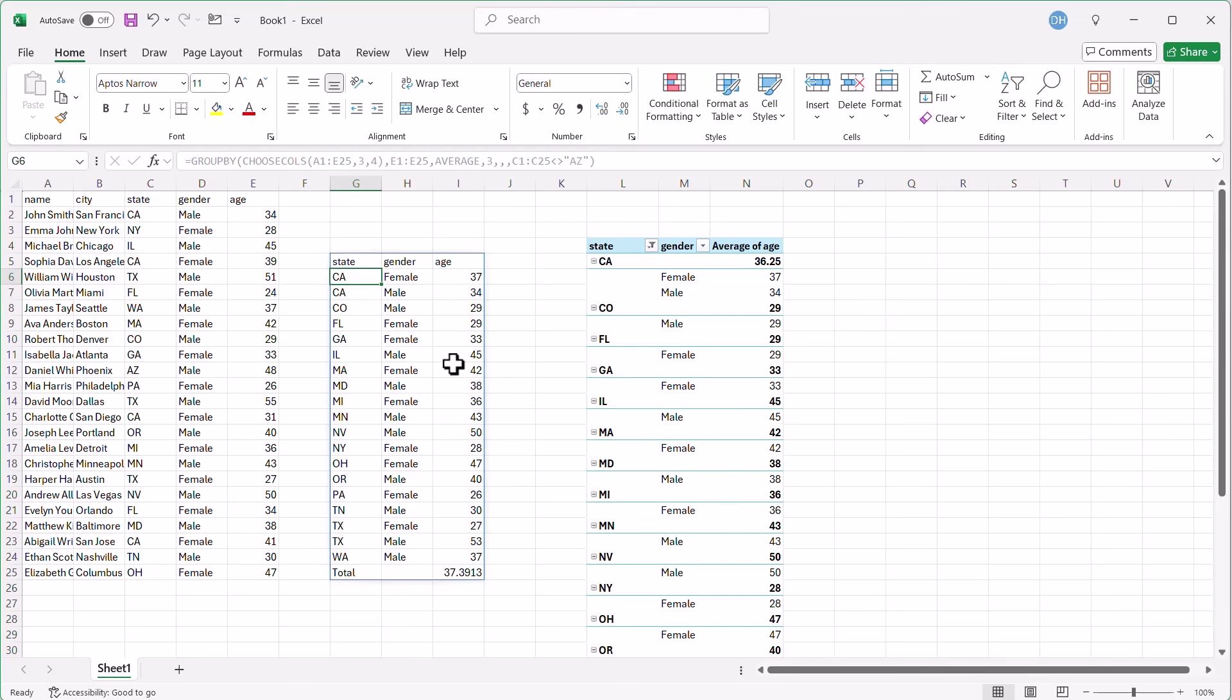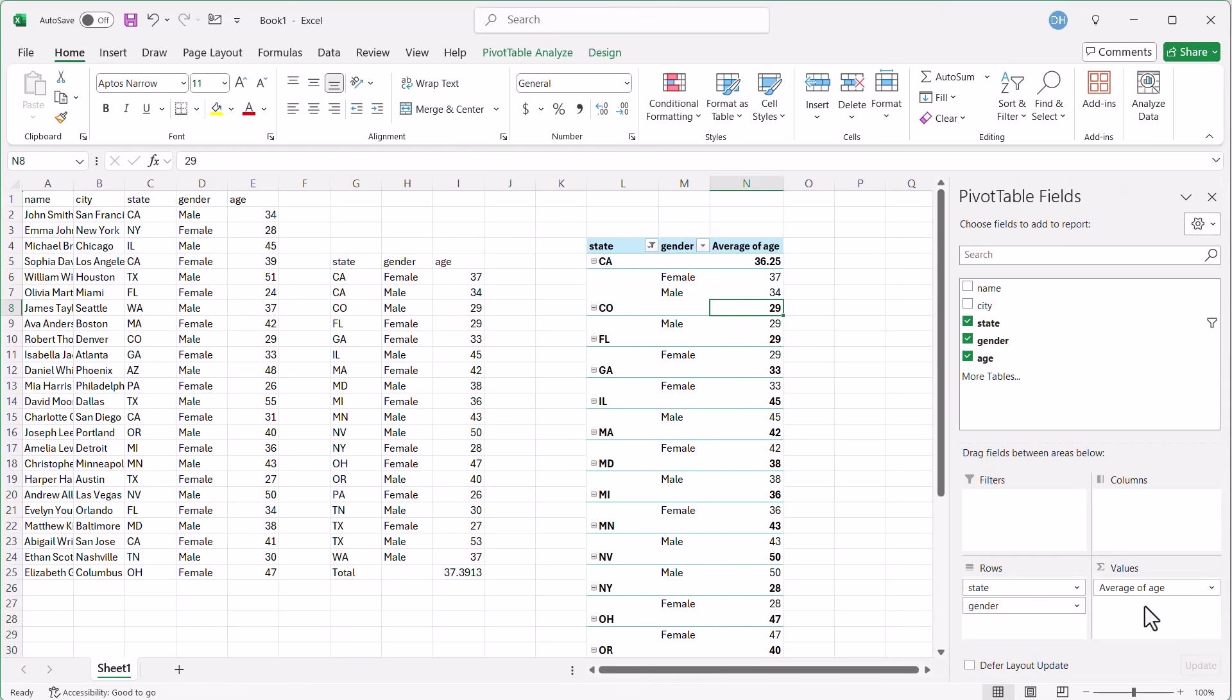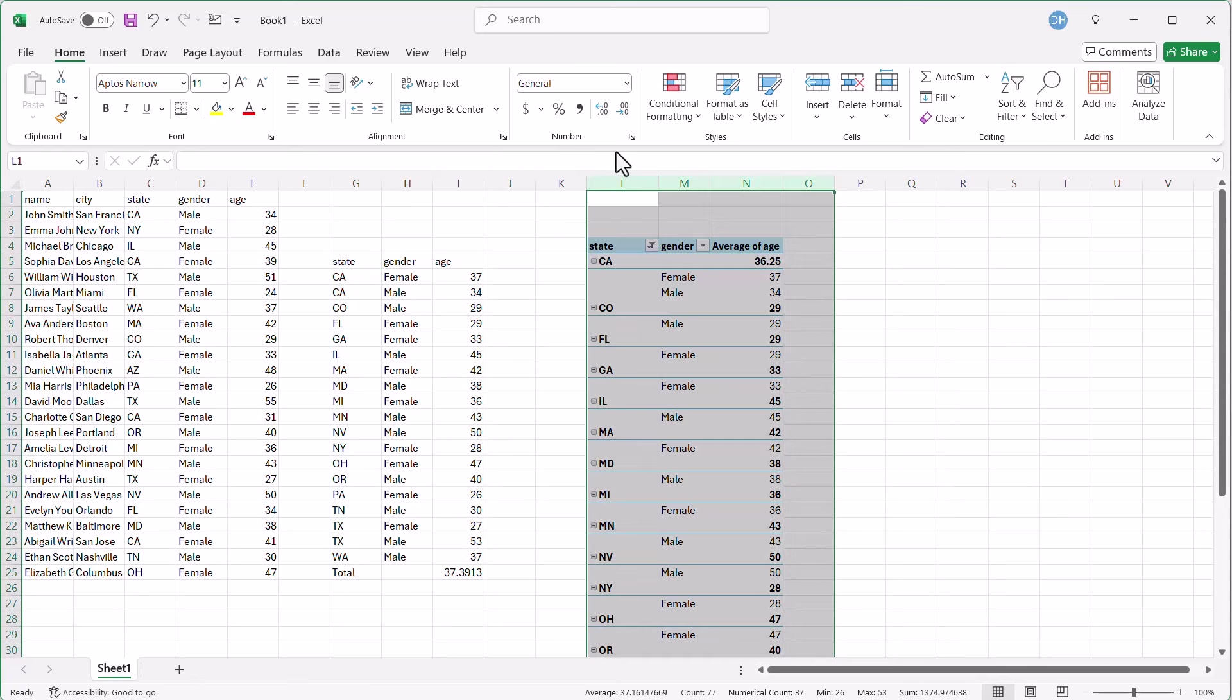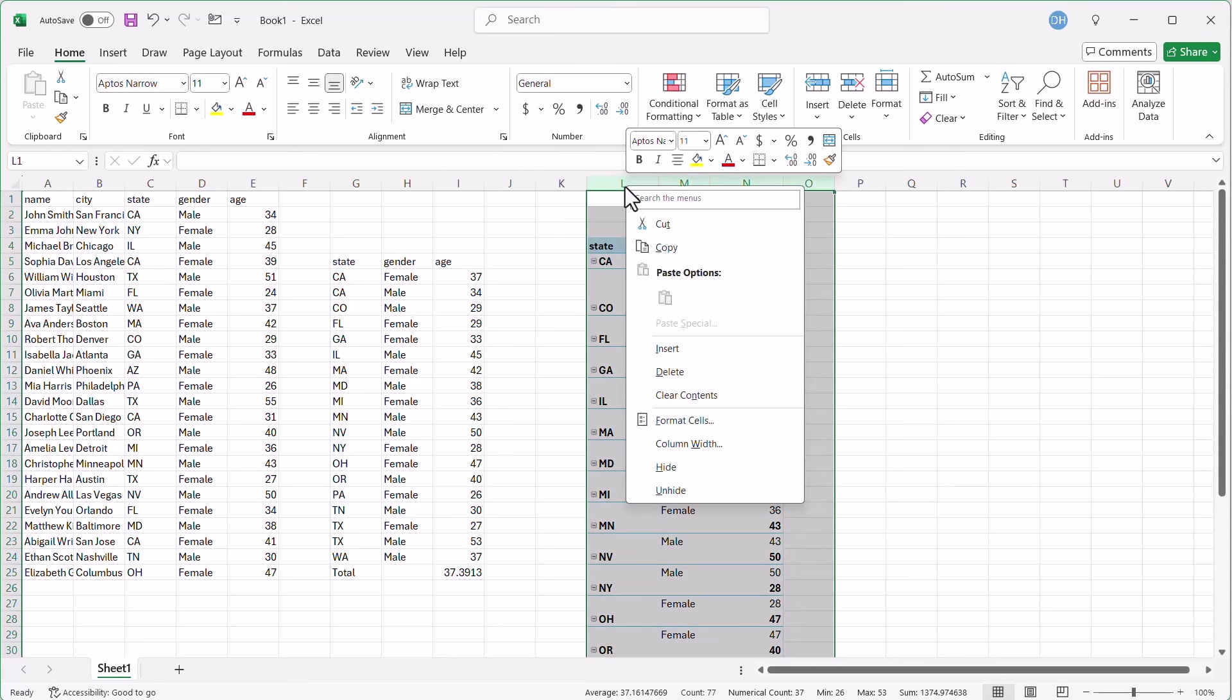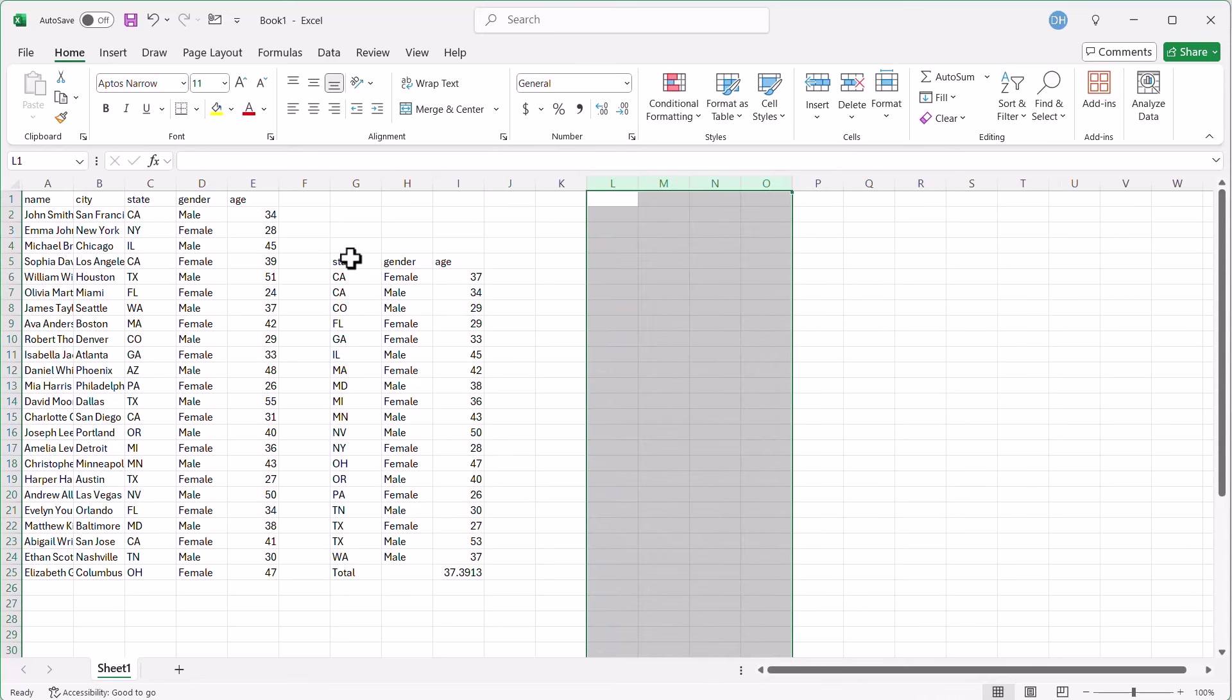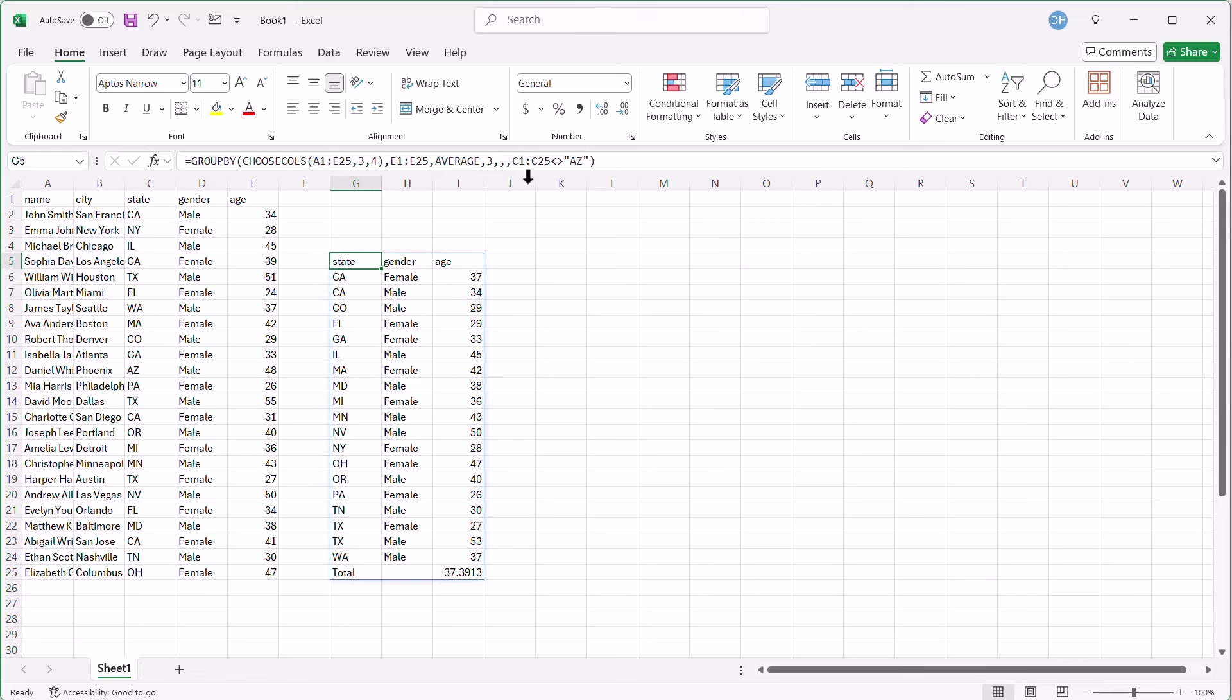Now, one of the things that the groupby function is better at than the pivot table is putting text in the value sections. That's not easily accessible. You'd have to go through different ways to writing a little bit of DAX to do that. But you can actually do it in the groupby function fairly easily. Let's delete this table, right-click, delete, and let's do it in the groupby function.